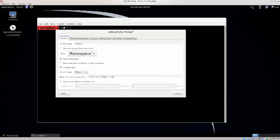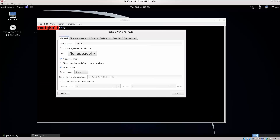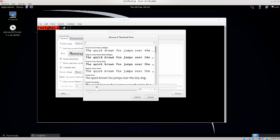Go ahead and click on Profile Preferences, and here you have a great deal of options. One of the first ones is that you can use a system fixed-width font — but this is not good, you can see it's very small. I always need to change that. I use Mono Space 20; if you click on it you can change the font size here.